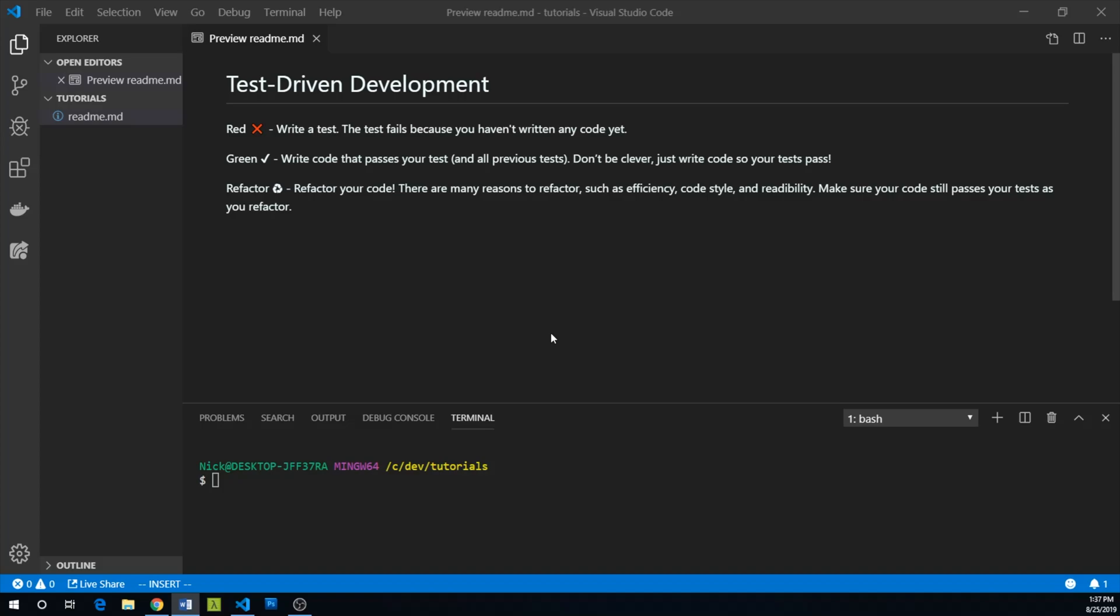Finally, refactor. There are many reasons you might want to refactor your code, such as efficiency, coding style, and readability. While you refactor, you can make sure your code still passes all your tests. You repeat this cycle until your functionality is done.